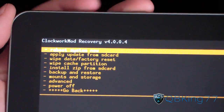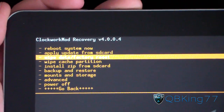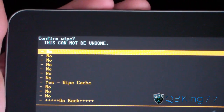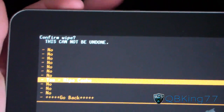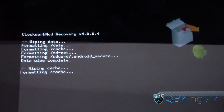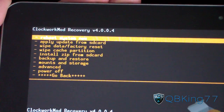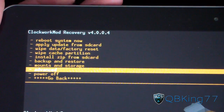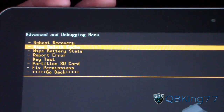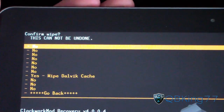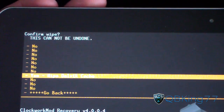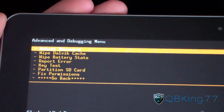Data wipe is complete. Now go to wipe cache partition, select it with the power button, and hit yes to wipe cache. Once that's done, go to the advanced menu in ClockworkMod, select it, and hit wipe Dalvik cache, then hit yes. That'll wipe, and then we are ready to go.